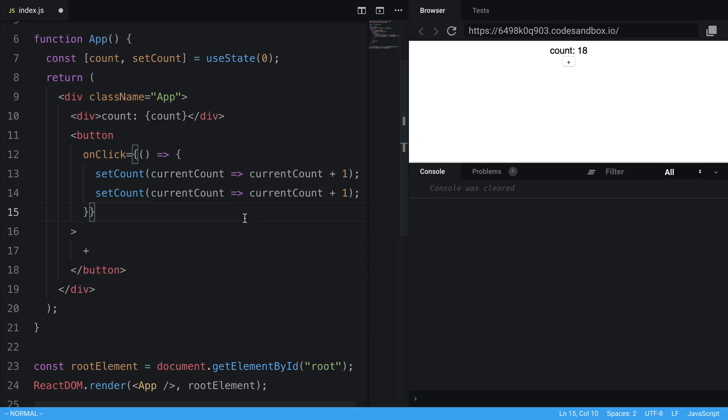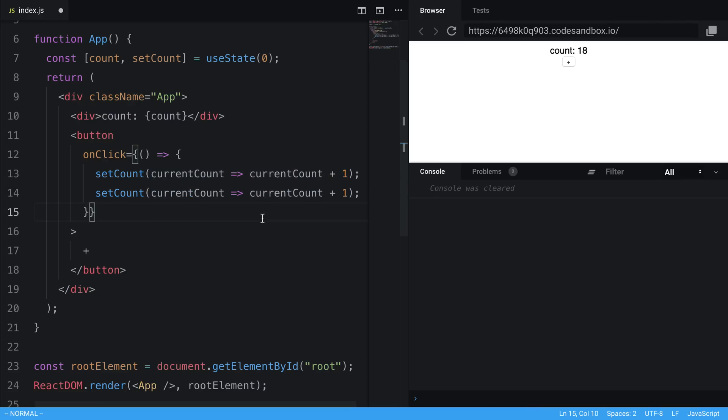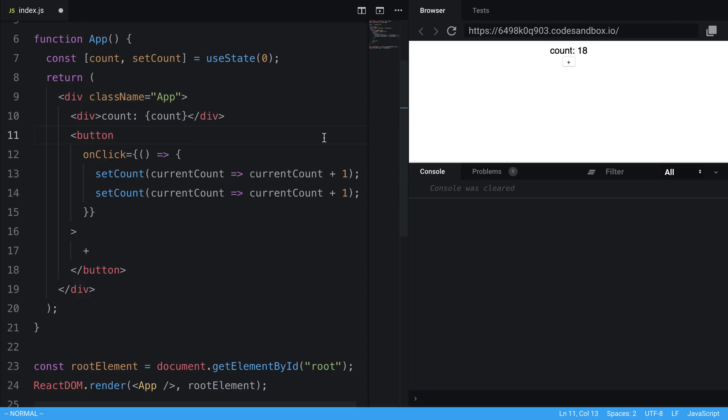Now, because of the way this works, usually when I'm updating this state, I will just write it like this. I'll use the updater function method to update the count, or whatever state I'm dealing with. In this case, it just makes it a little bit easier in case I introduce a situation like this, where we are calling it twice, saying the same function, and they would be asynchronously called, and they would override each other or something like that. To prevent that, I just tend to use the function to update the count or the state every time.